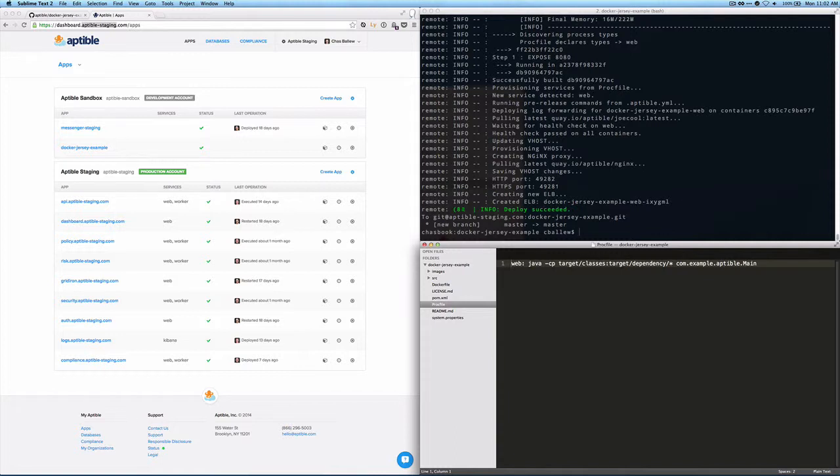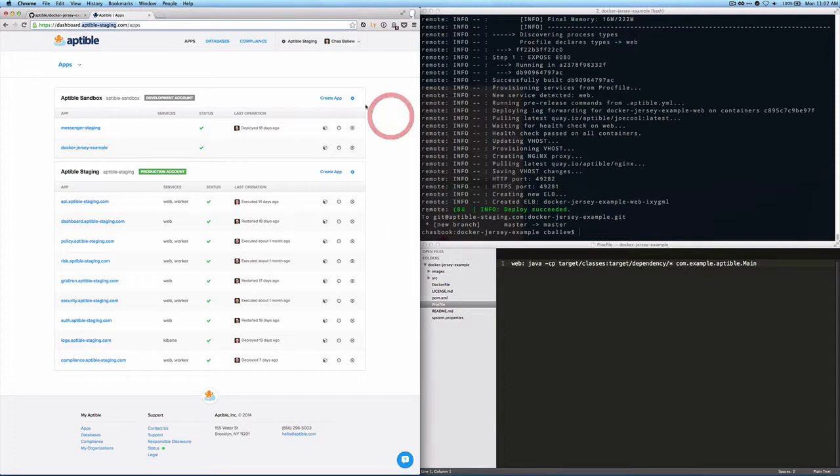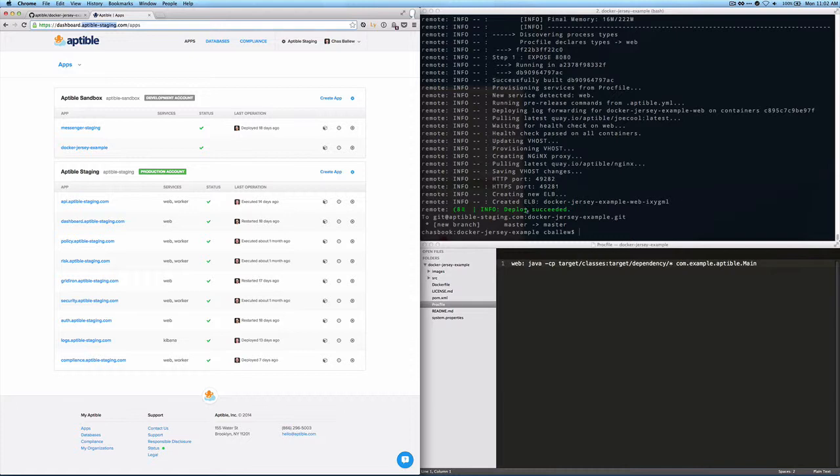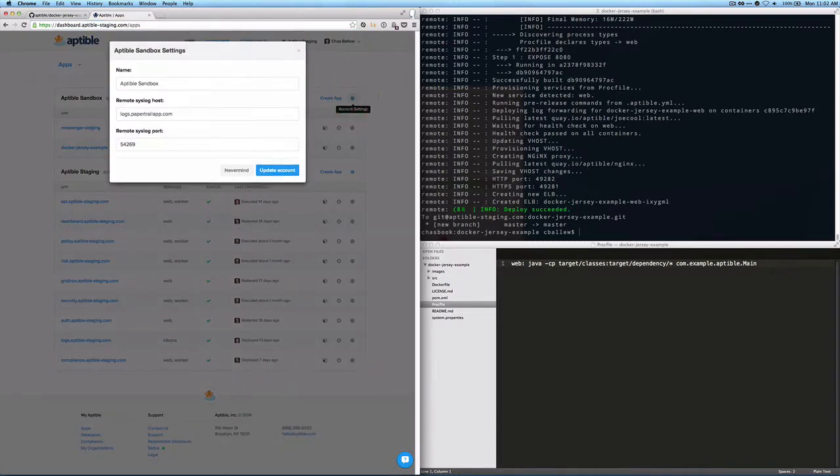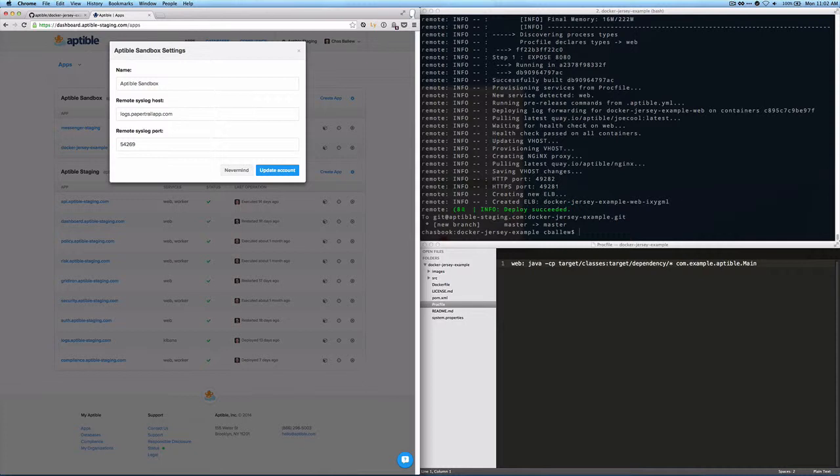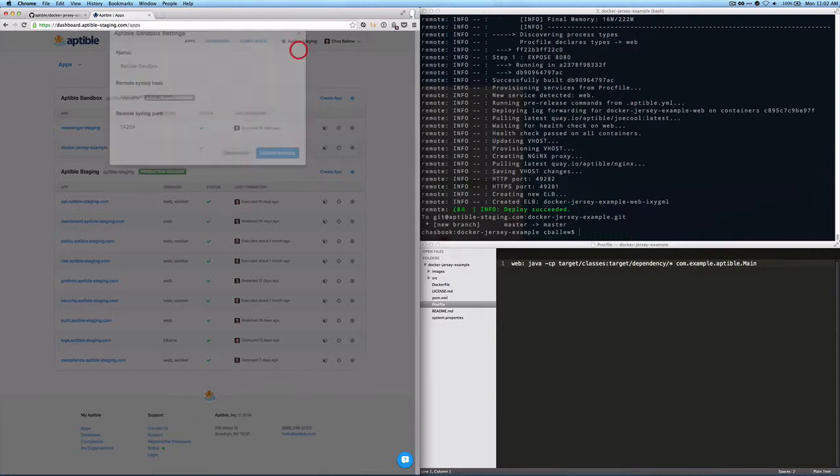Now, if the deploy had failed, we would have information in the logs here. And we would also probably want to configure logging for this account in order to get even more information, information that may not be available in the log streaming terminal. And so here we can see this is a separate tutorial, but you can see where you can configure a log endpoint for your applications and your accounts there.